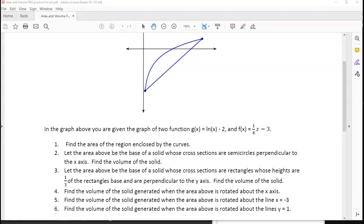Let's go ahead and go through number four through six now. For number four, we are finding the volume of a solid generated when that area above is rotated around the x-axis. The way that we go ahead and do this is you want to start by understanding the difference between the washer method and the disk method.